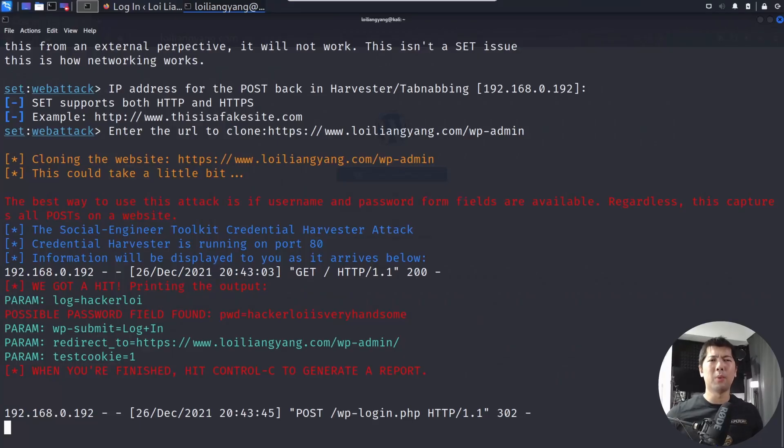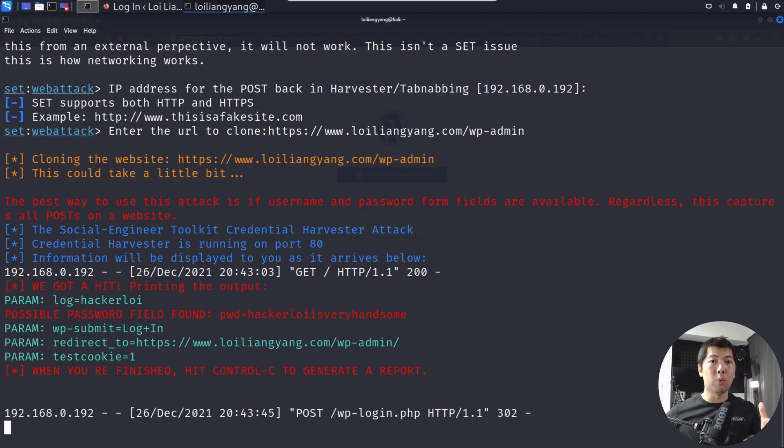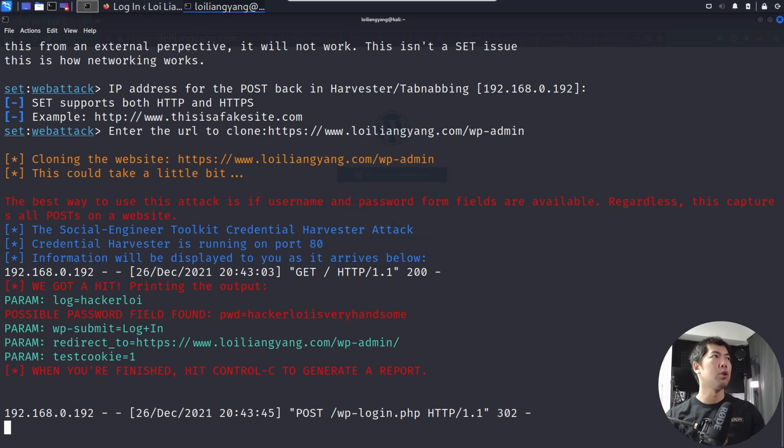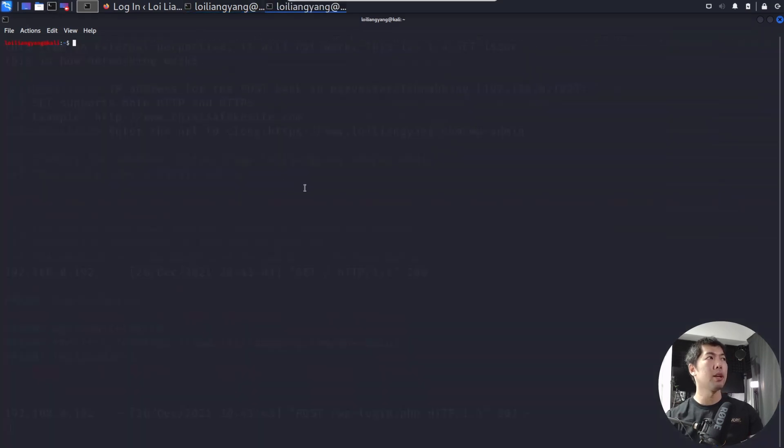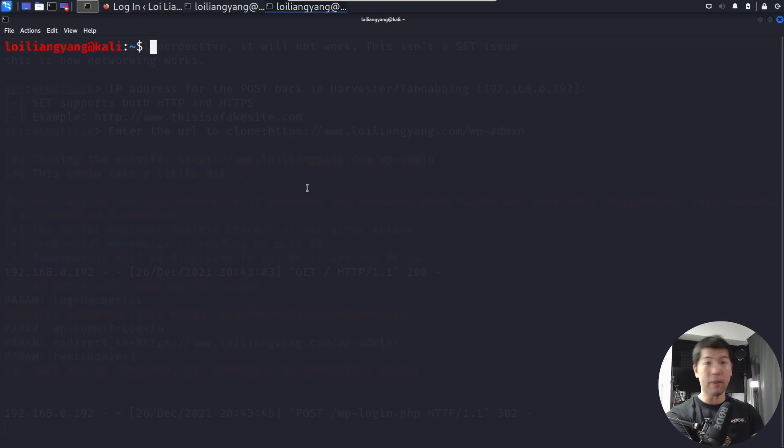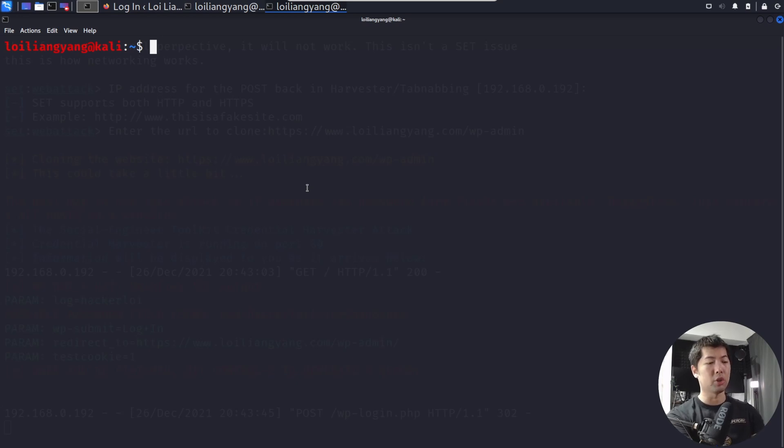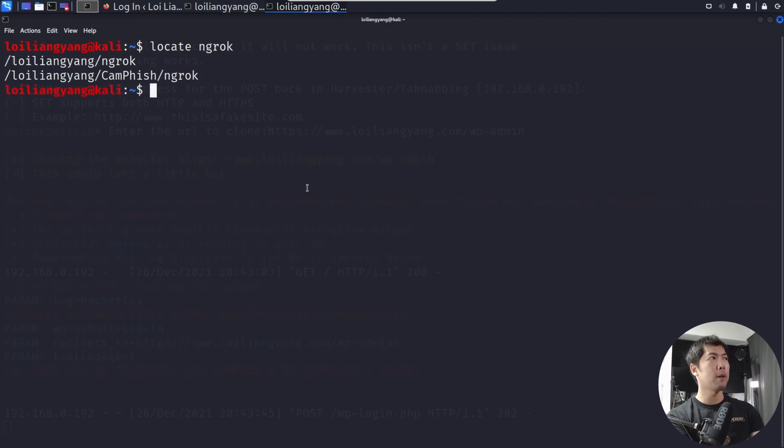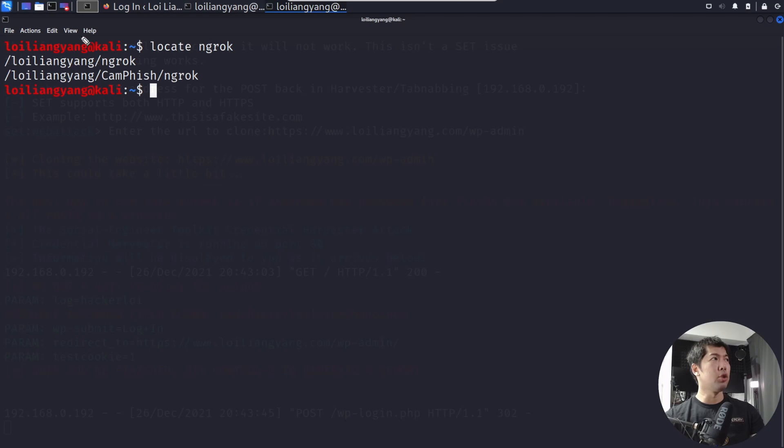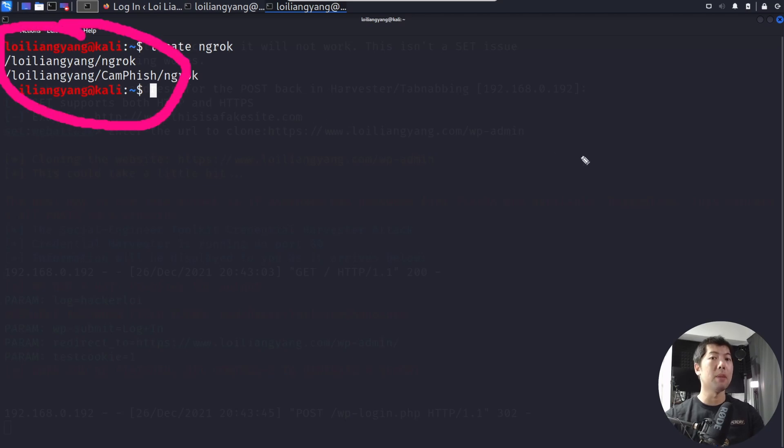The next question is, can we take this to the next level by allowing this website to be made available on the public internet? The answer is yes, we can do just that using ngrok. What you can do now is go ahead and open up another terminal. In this case, what you can do is search whether you have ngrok already available inside your machine. So you can enter locate ngrok, and I have it right here. You can see it right here under Loi Liang Yang, and then it's under ngrok.